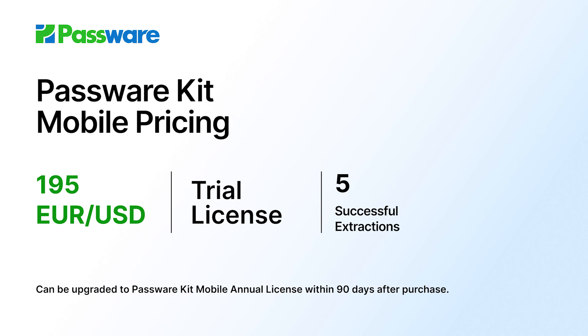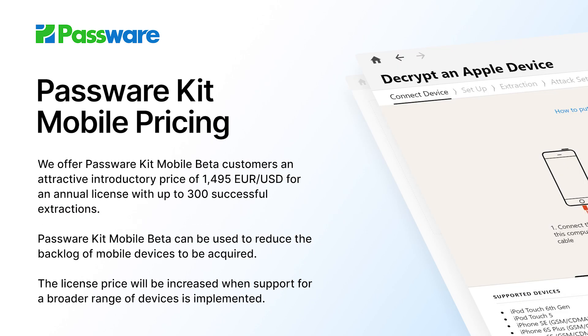There is also a trial license available at 195 euros or US dollars that is good for 5 extractions and can be upgraded to the annual license within 90 days after purchase. Passware Kit Mobile beta users have had success in solving real-life cases and reducing the backlog of mobile devices that need to be acquired.